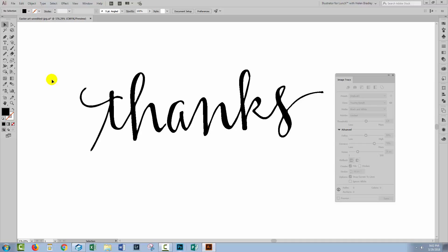I hope this video's been of help to you. Please give it a thumbs up if you enjoyed it. Click the subscribe button and hit the notification bell and you'll be alerted when new videos are released. Until next time, I'm Helen Bradley. Thank you so much for joining me here on my YouTube channel.